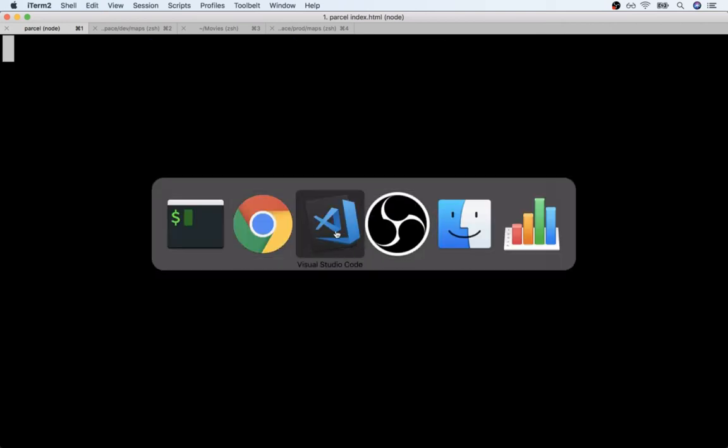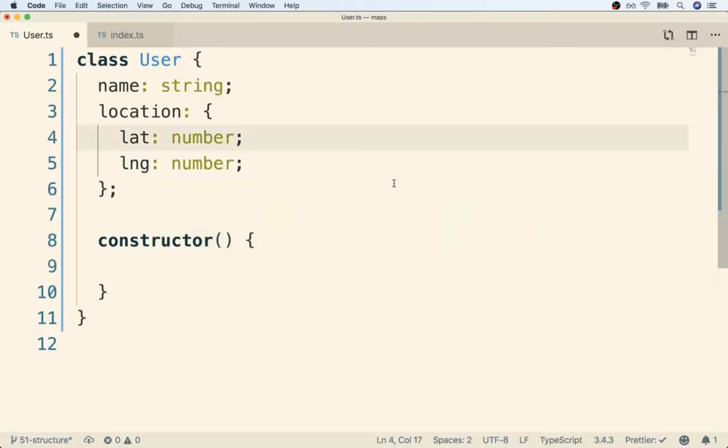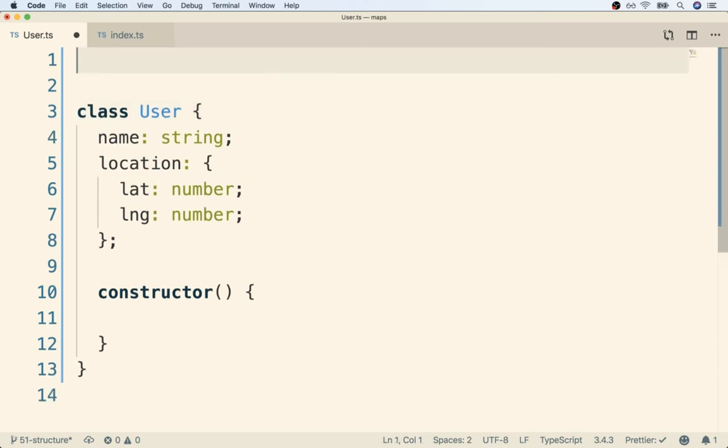All right, so now we can flip back over to our editor and make use of Faker. To do so, I'm going to go to the top of the file inside my user file.